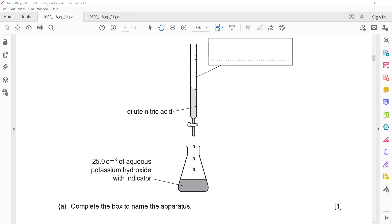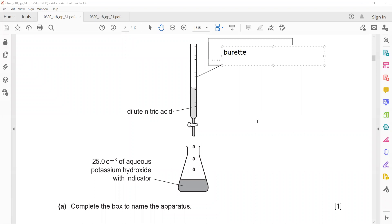This is a burette. A pipette has only one marking, but this apparatus is a burette.